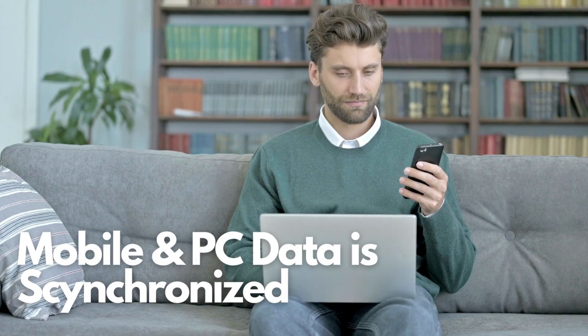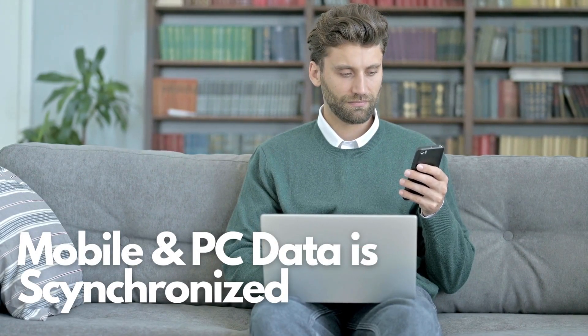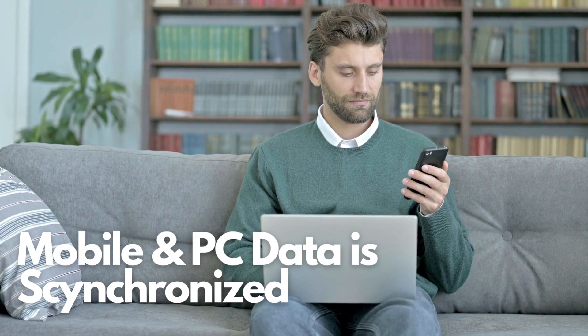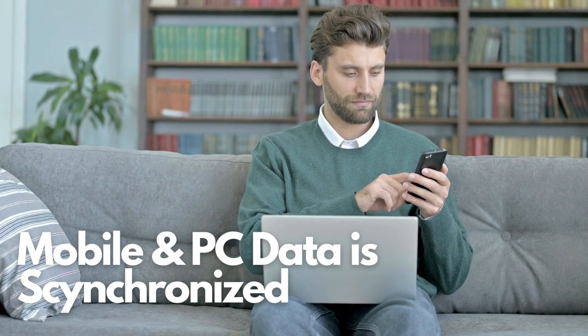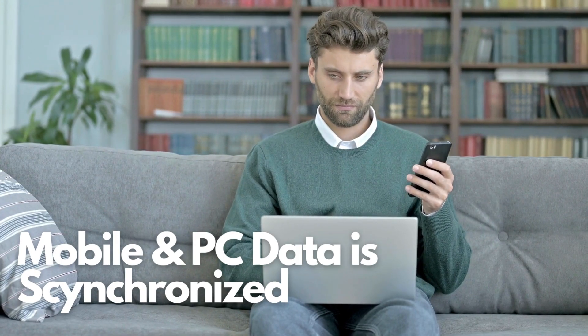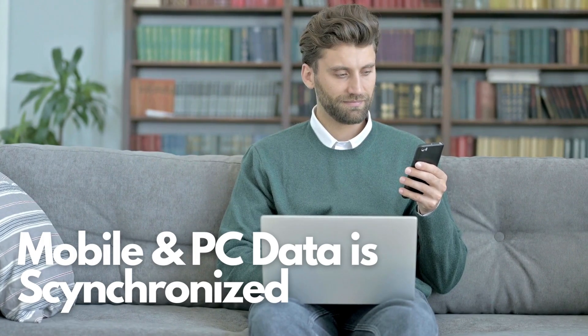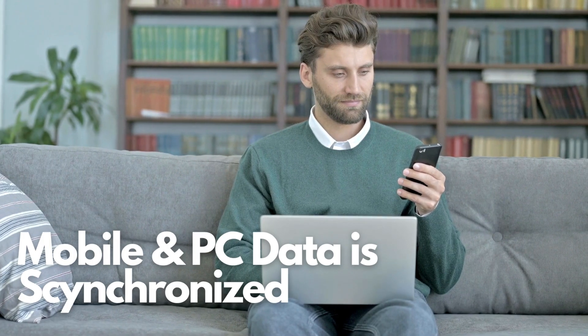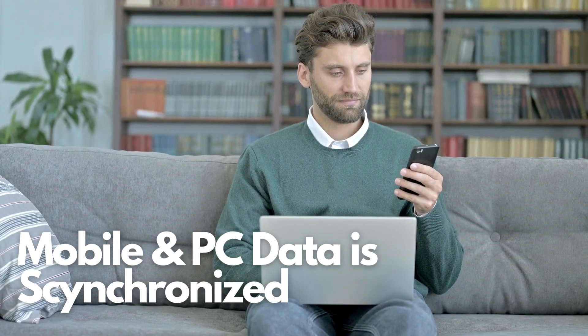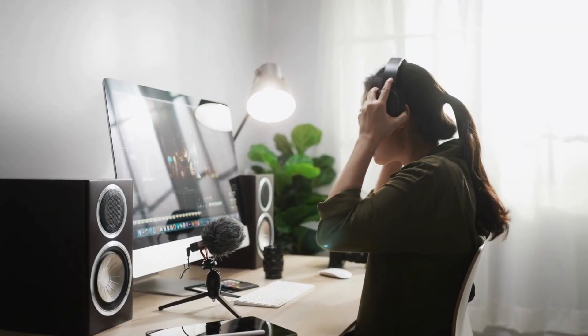One more thing to mention is that Verbo supports both mobile and PC, and the data is synchronized. This means that you can edit your video footage anytime and anywhere, which is certainly a great convenience innovation.